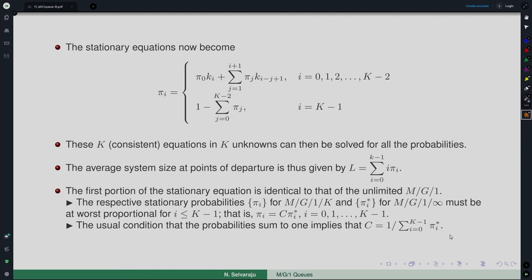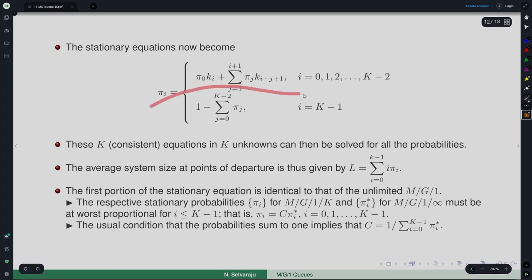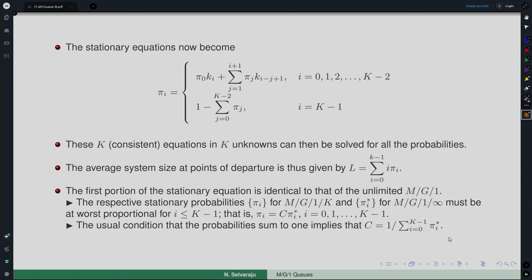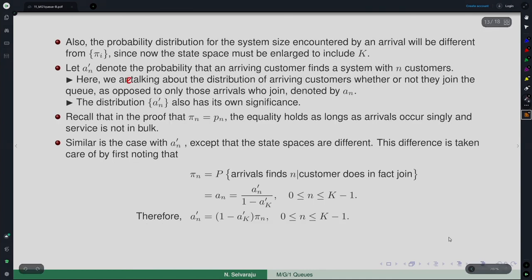That is how one can easily establish the relationship between the steady-state distributions of M/G/1/K and M/G/1. The equations are the same, so π_i* is the corresponding quantity in the M/G/1 model, and the constant c is obtained by normalizing these quantities to 1. Also, the probability distribution for system size seen by an arriving customer will differ from π_i, since the state space must be enlarged to include K.